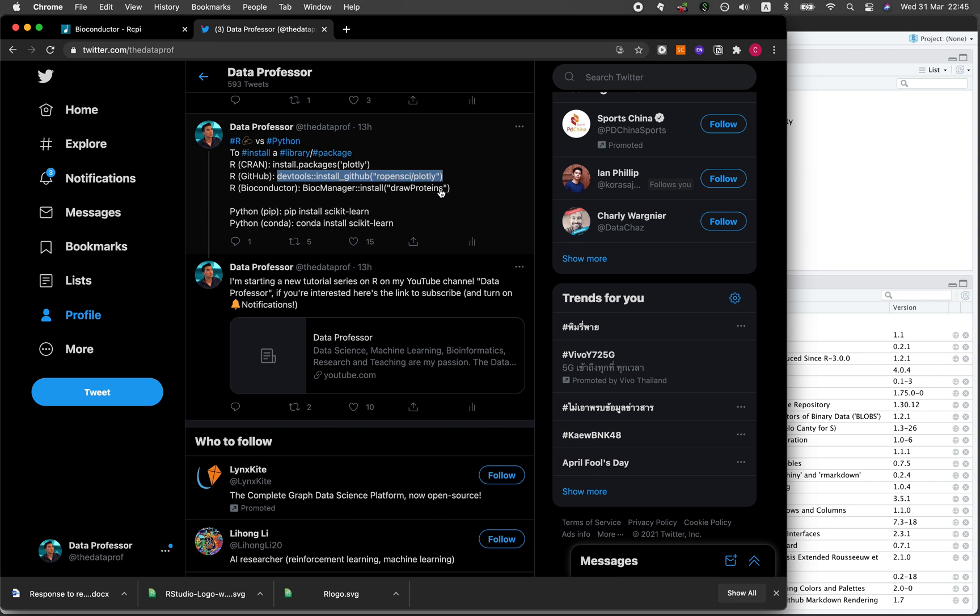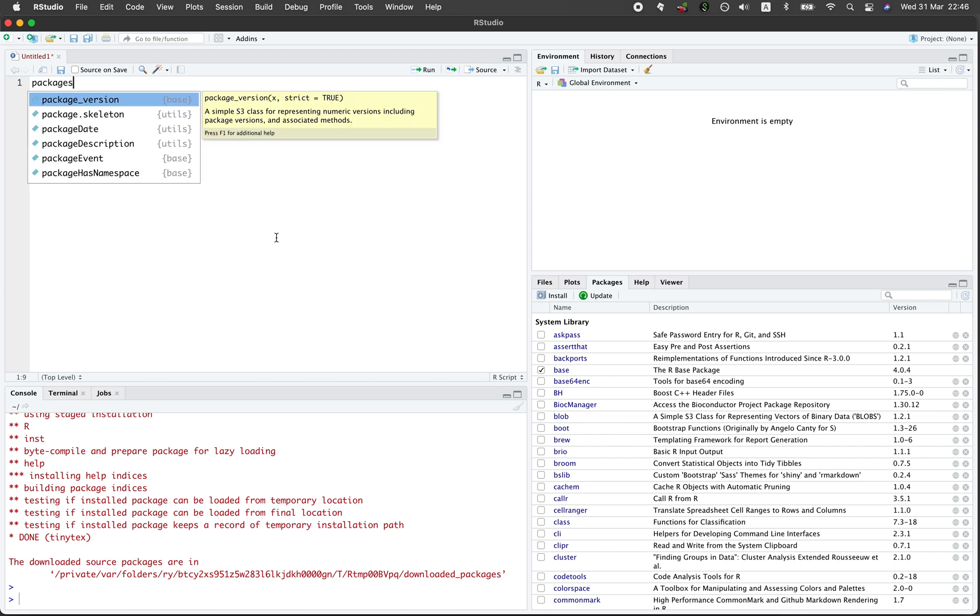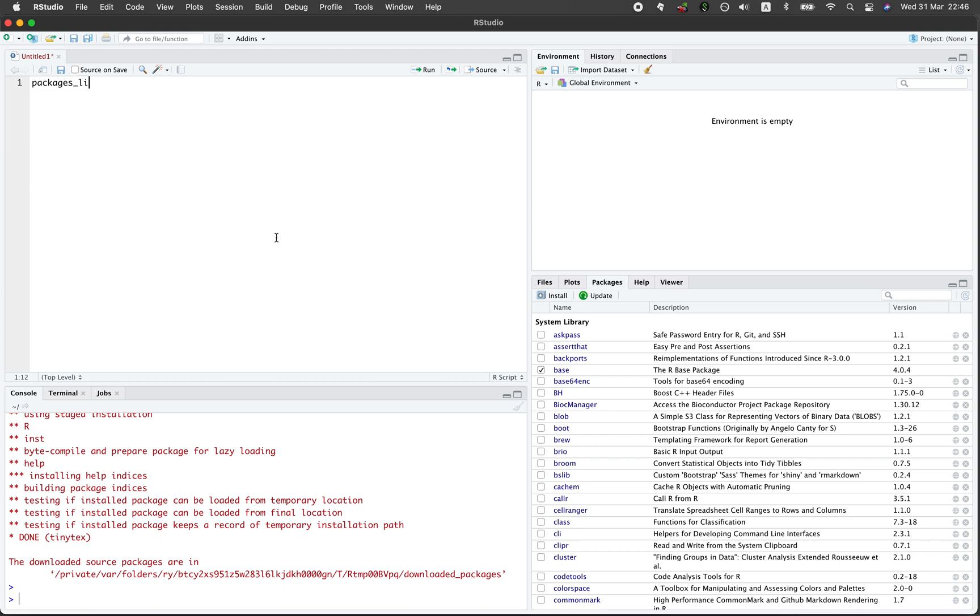In case you're wondering, what if you would like to install multiple packages? Let me show you how you could do that using CRAN. Let's say that you created a list of packages that you would like to install. Let's call it packages_list.